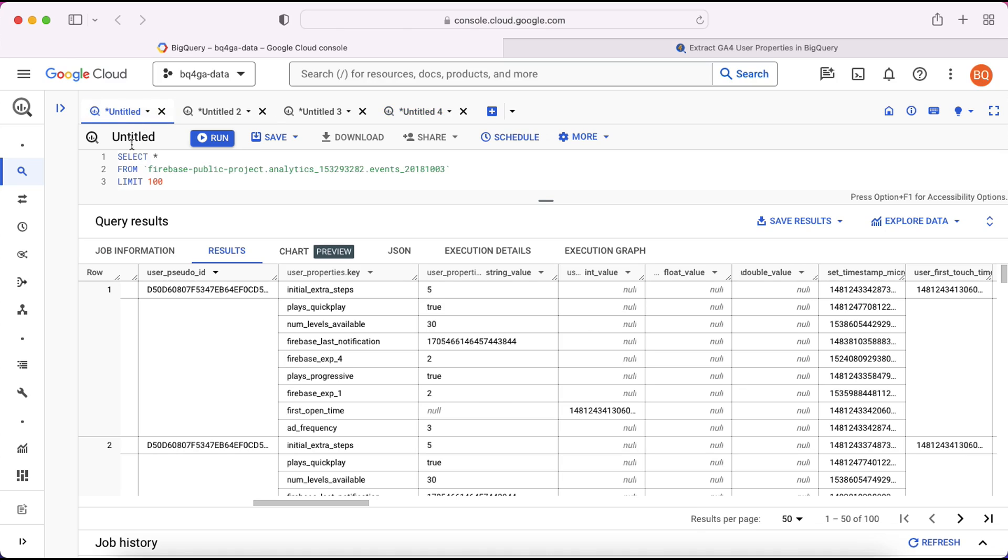If we go back and look at the data we can see for the first open time property the value is stored here in this int value field. So we need to make sure we're referencing that in order to pull the data out for it.